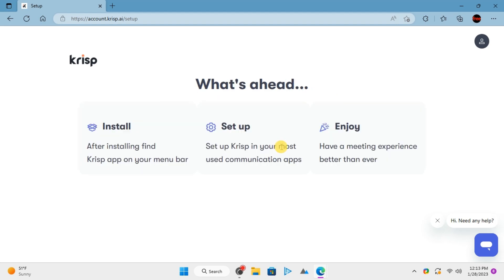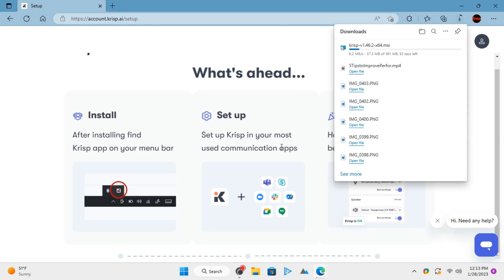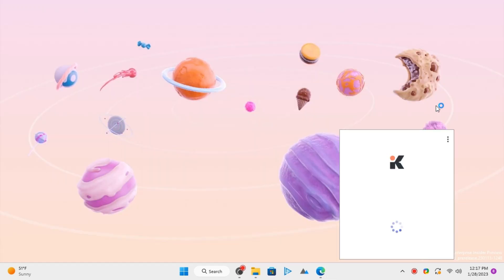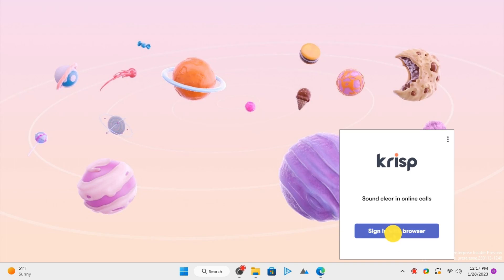To get started, download it using the link in the description and install it. After installation, you sign in using browser and then you can get started.